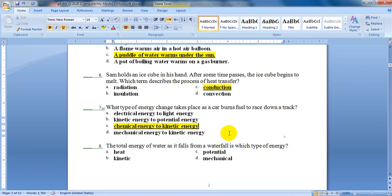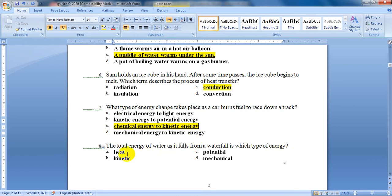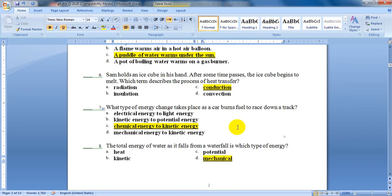The next question, number 8. The total energy of water as it falls from a waterfall — is which type of energy? The water in the waterfall is moving, stops, and then moves again. The options are heat, kinetic, potential, or mechanical. It's mechanical because it has both kinds of energy — kinetic and potential. So the total energy here is mechanical energy.